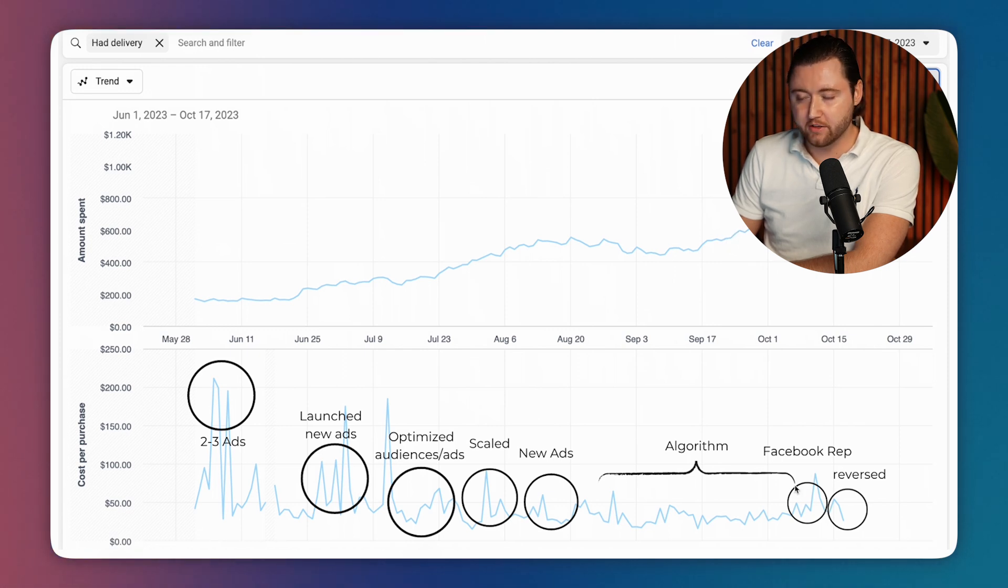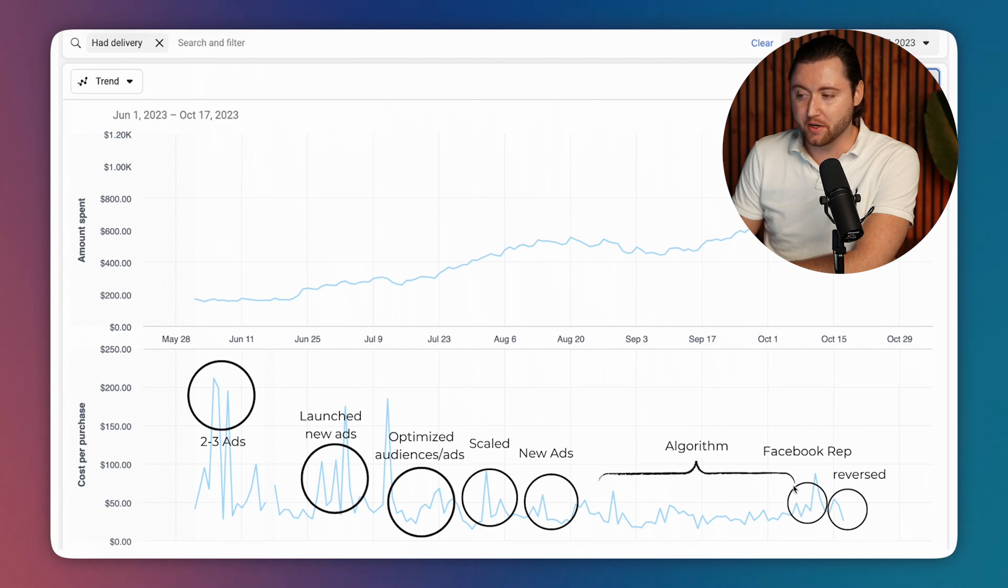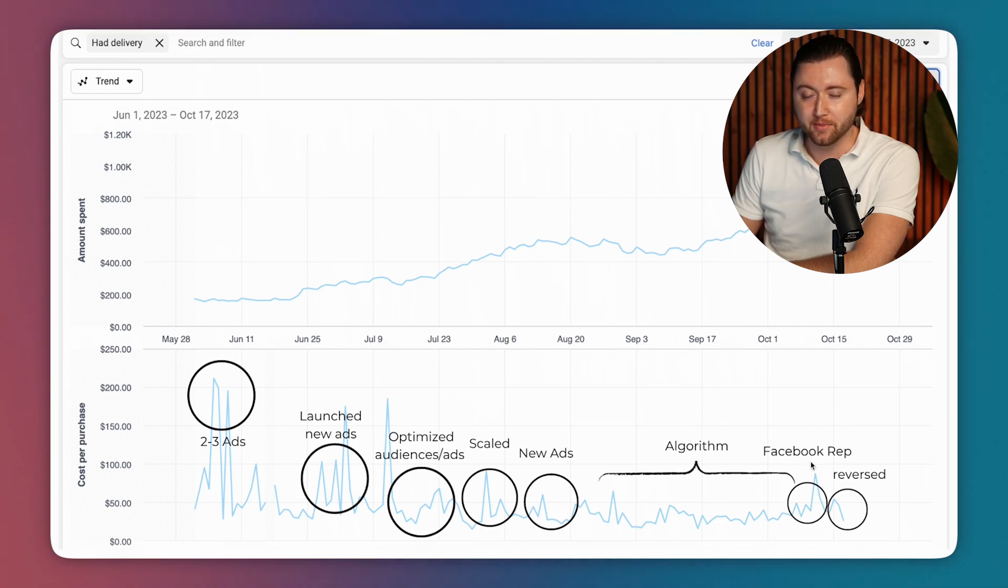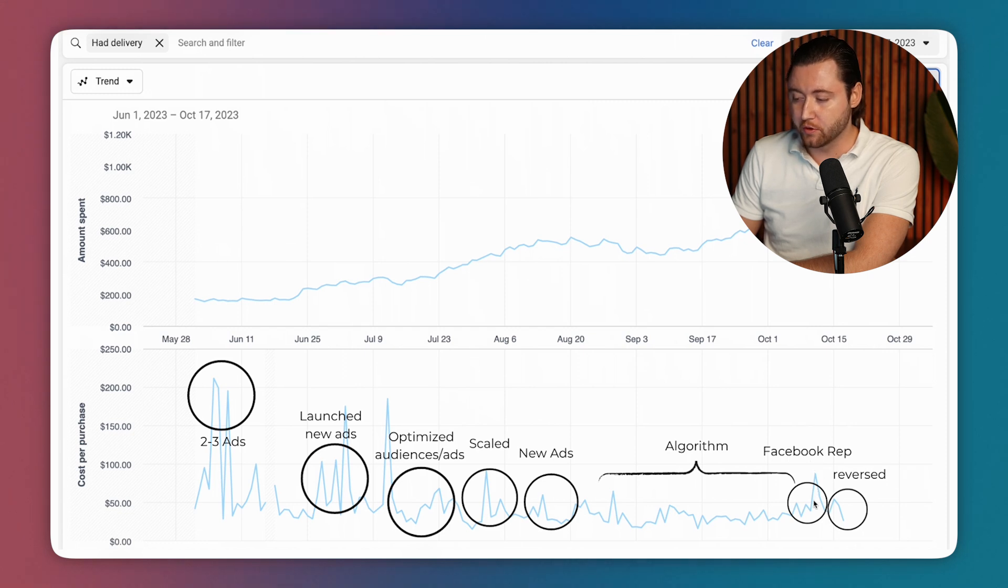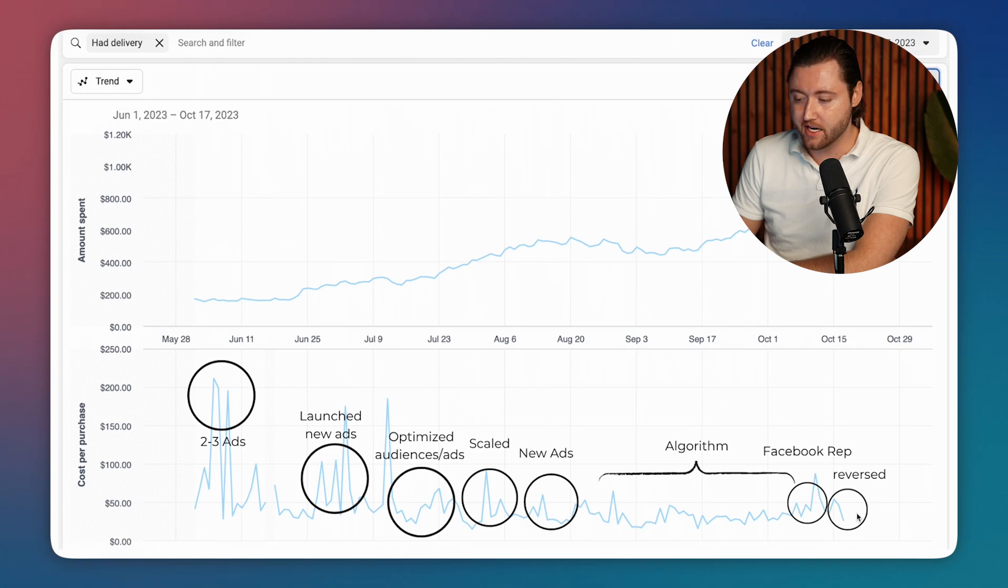Then he hopped on a call with a Facebook rep and his cost per result went way up. And that's because Facebook doesn't necessarily always know what they're talking about. And definitely, we needed to reverse some of those changes. So we did reverse those and his cost per purchase started to go back down.